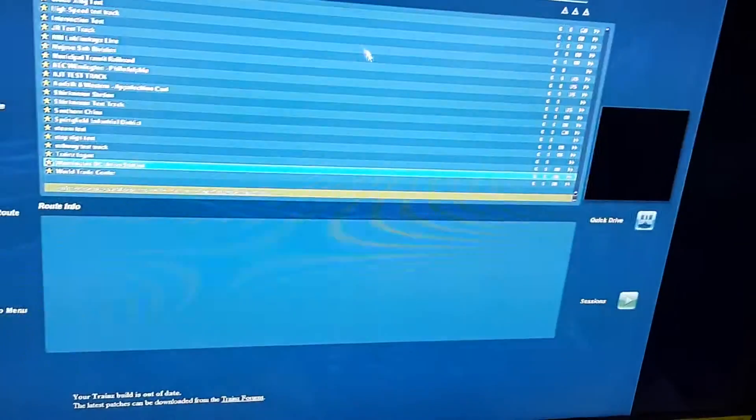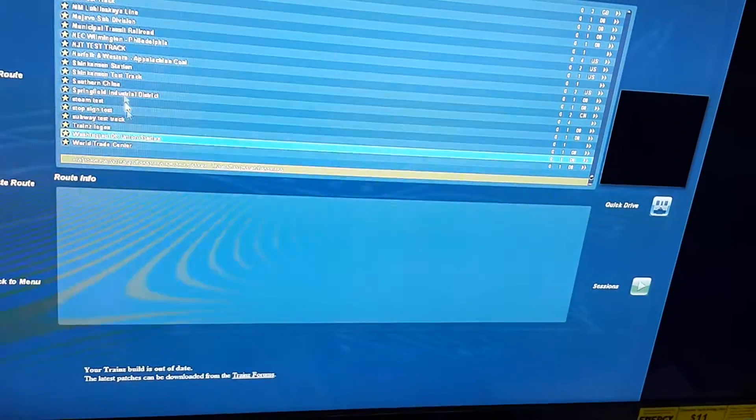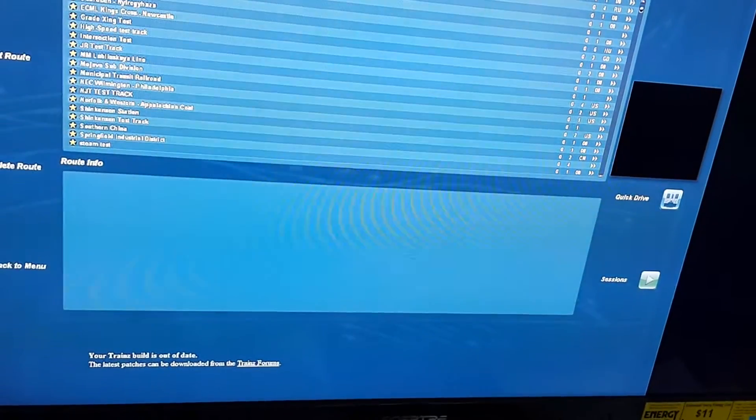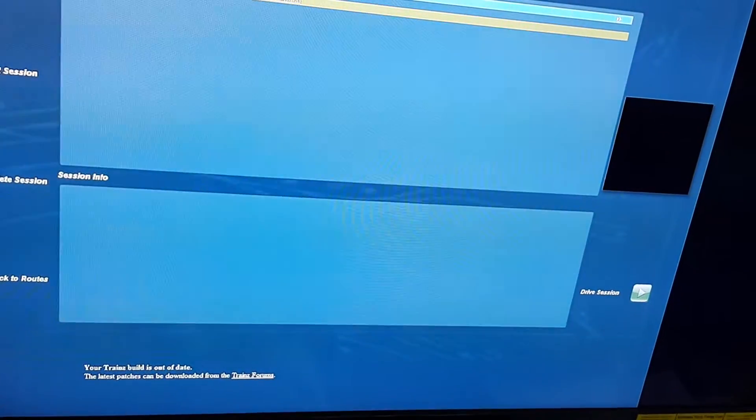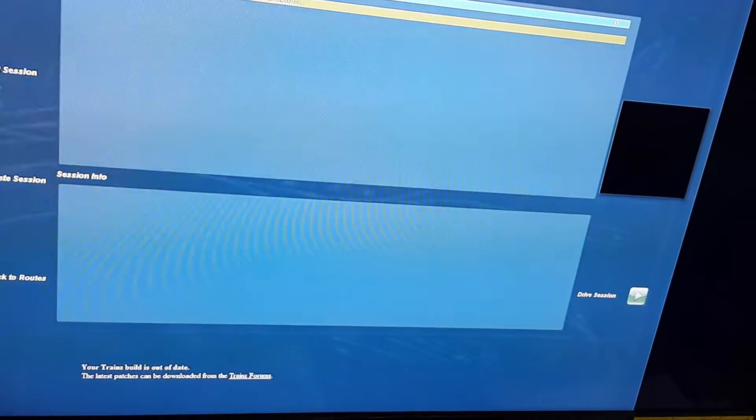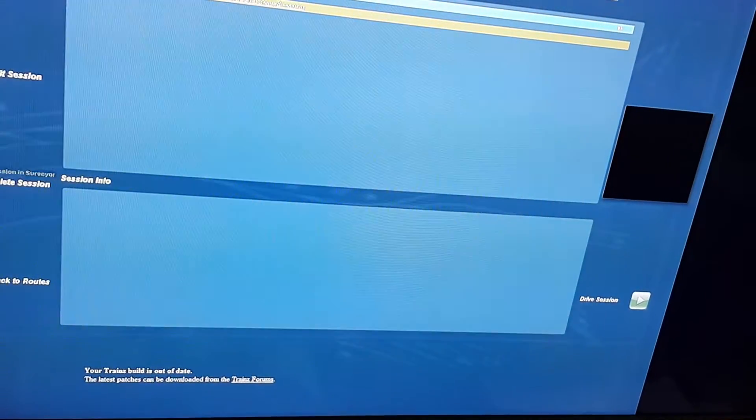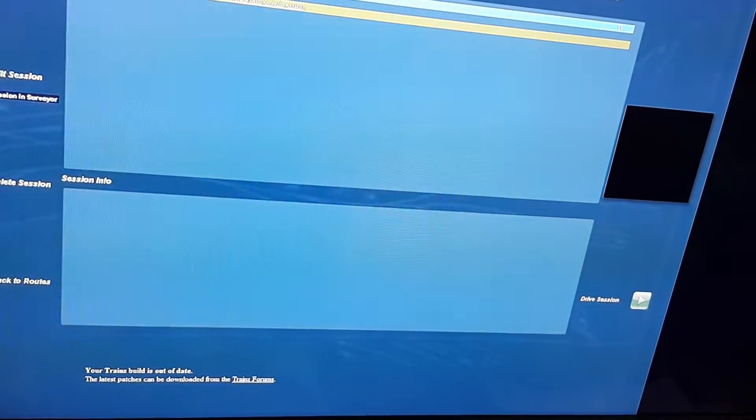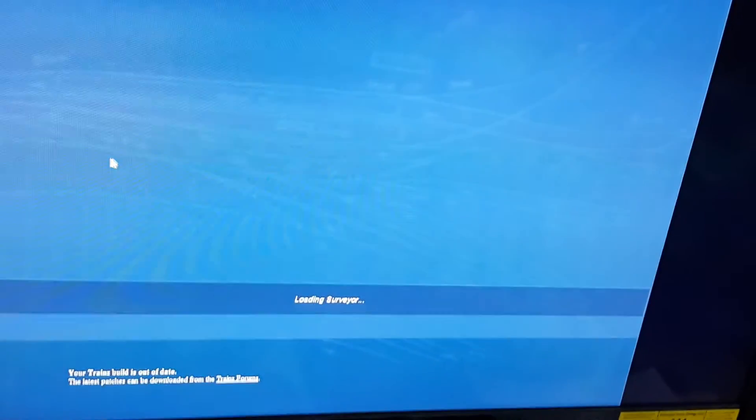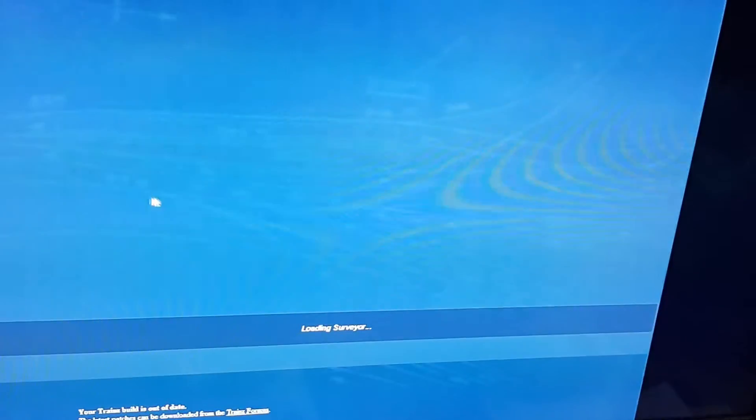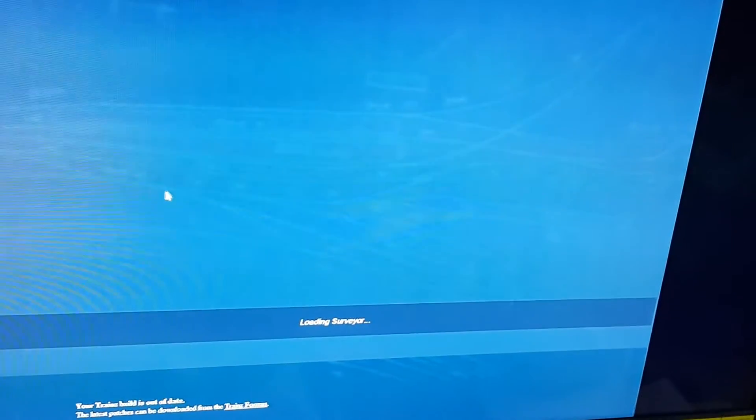But if you click on a root, for example, this one that I just started working on, and then let's see, where is it? Edit session. If you load a session, it's going to run in full screen again.